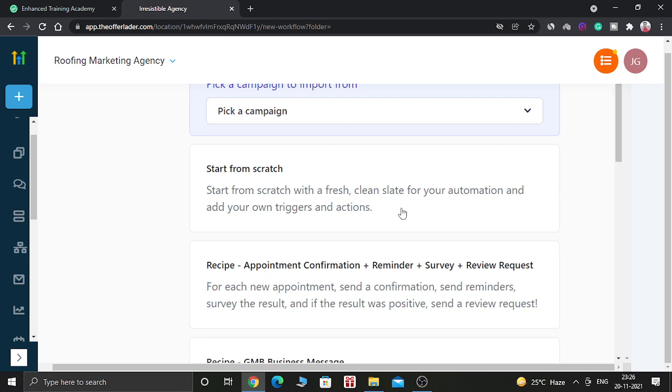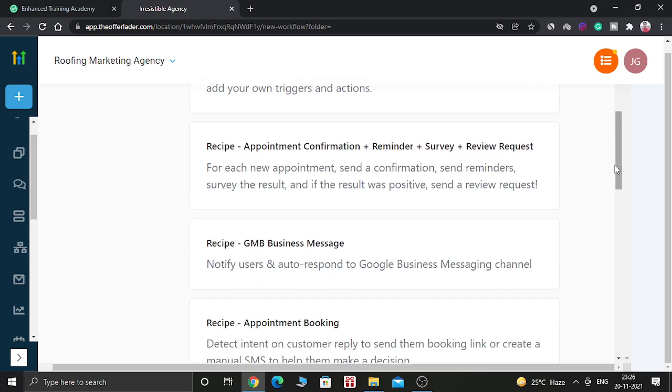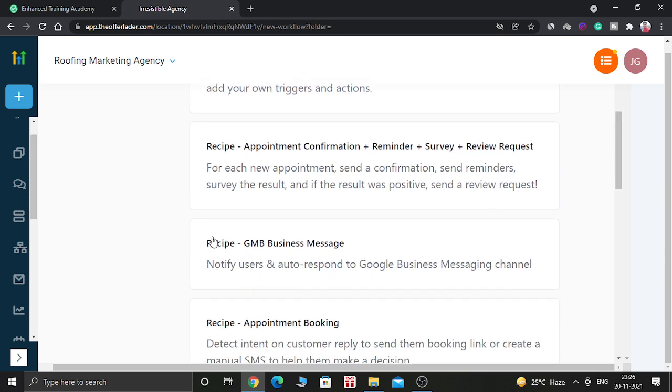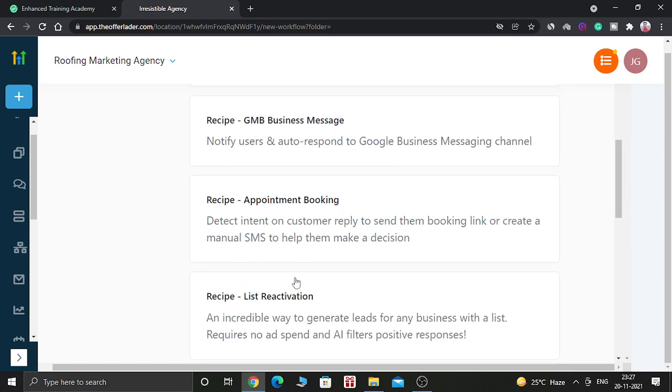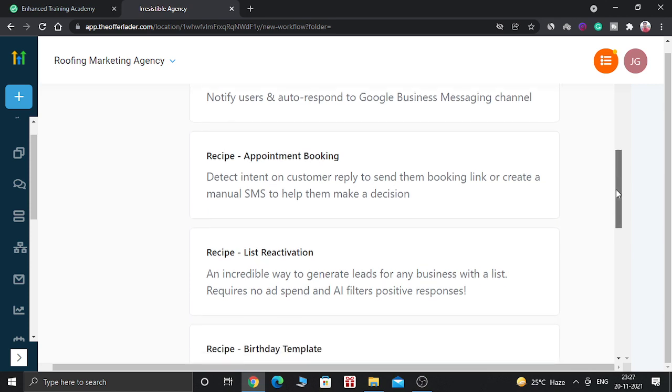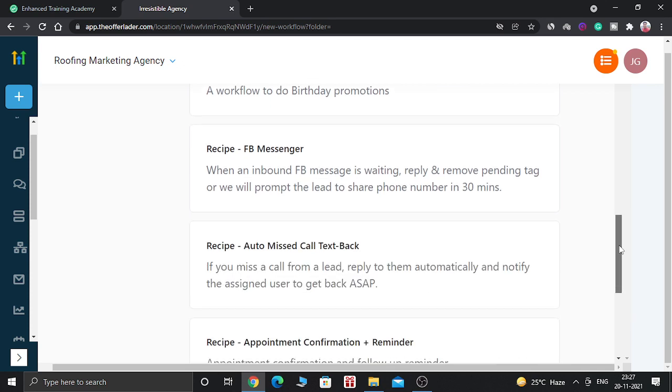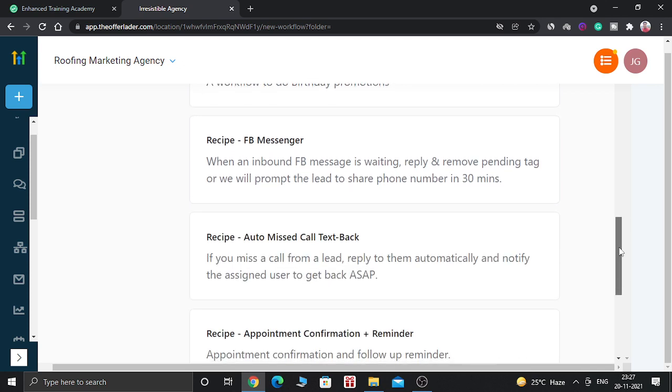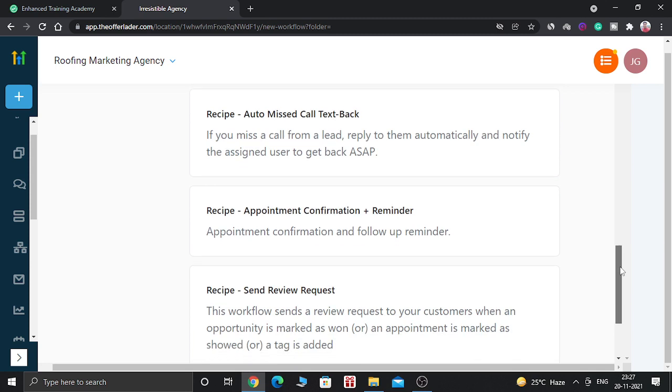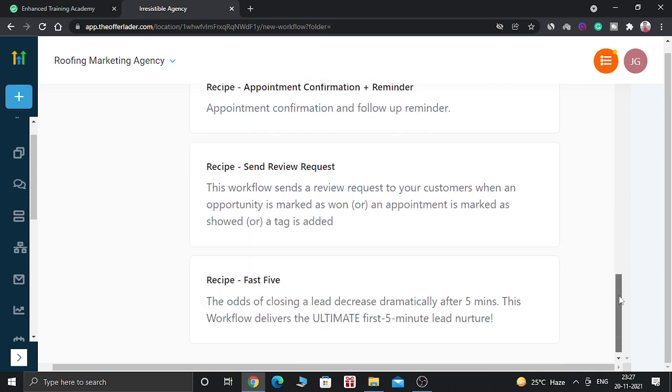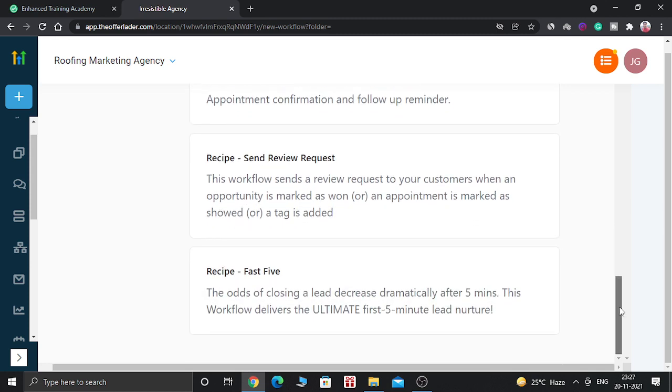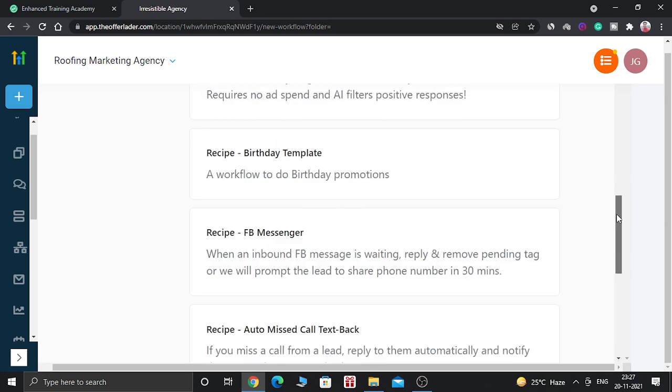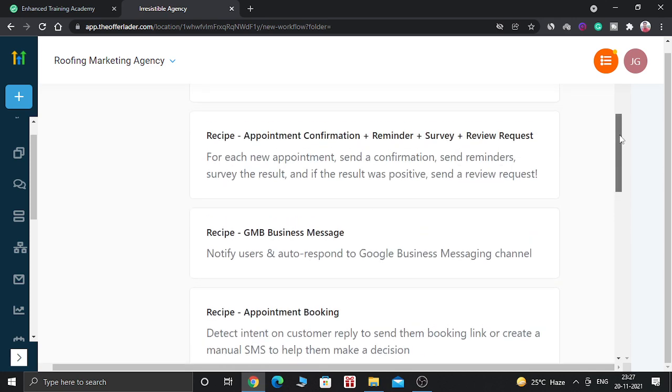And as you can see, there is a lot of options below. You can do recipe, appointments, confirmation, reminders, surveys, review requests, this kind of workflow. You can do GMB business message workflow, appointment booking, list reactivation, birthday template, Facebook Messenger, auto missed call text back, appointment confirmation and reminders, send review requests, and fast five. So these are the workflow options which are pre-built inside Go High Level. You can use any of them.